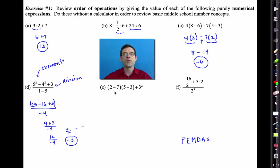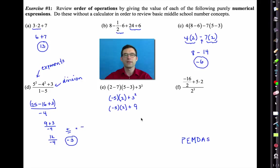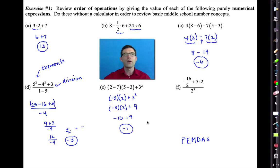Let's tackle letter E. We have some parentheses, so they come first: 2 minus 7 is negative 5, and 5 minus 3 is positive 2, plus 3 squared. Now our order of operations says we do the exponent: 3 squared is 9. Then the multiplication: negative times positive is negative, so negative 5 times 2 is negative 10, plus 9. If we have 10 negatives and 9 positives, they cancel and leave us with negative 1.